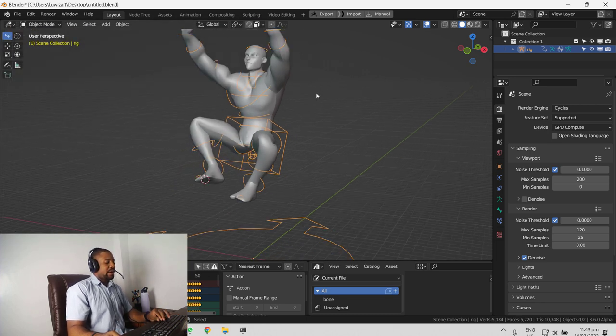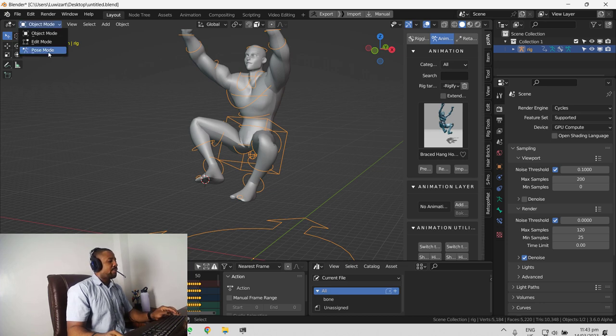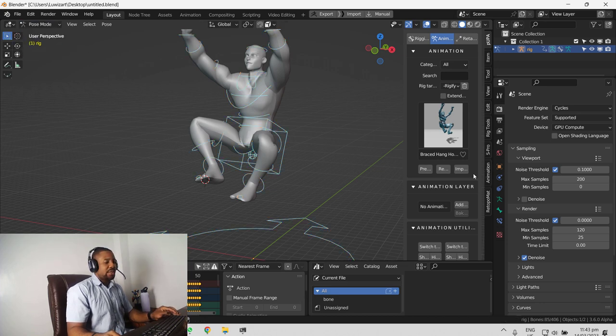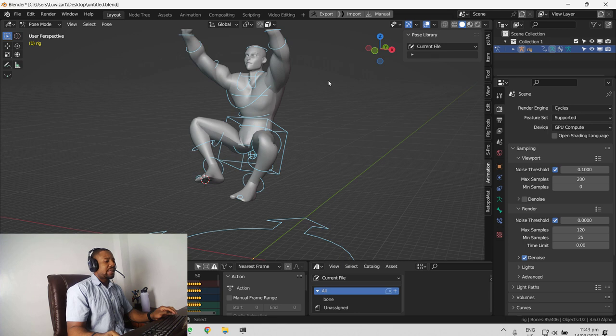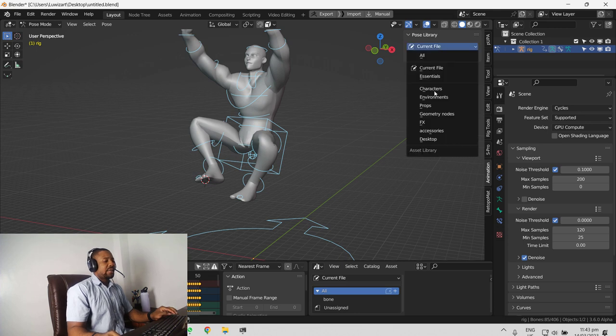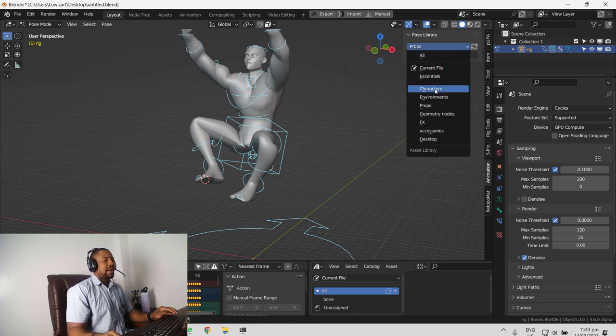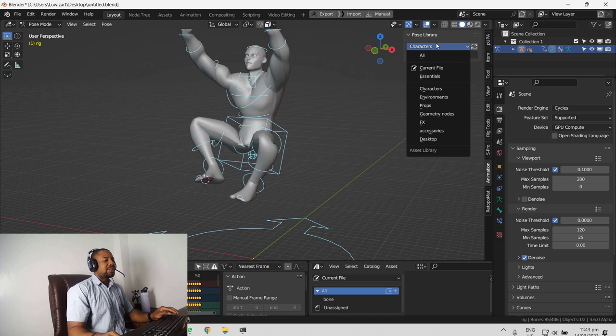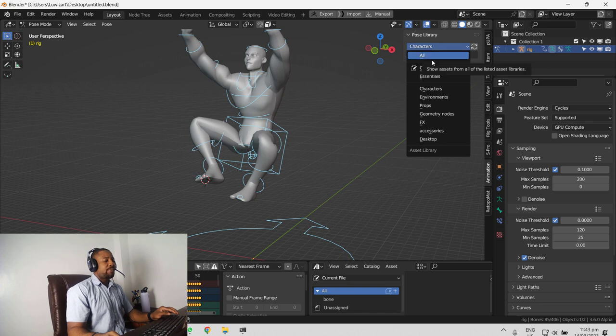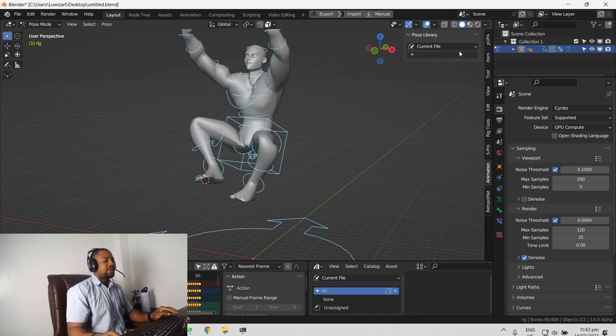Once you have that and you go into the pose mode, you can be able to access it right here. You should see something that looks like this. Currently, you can find nothing looking here. If you select any of your link pose library, nothing won't happen, but you want to just leave this as current file.